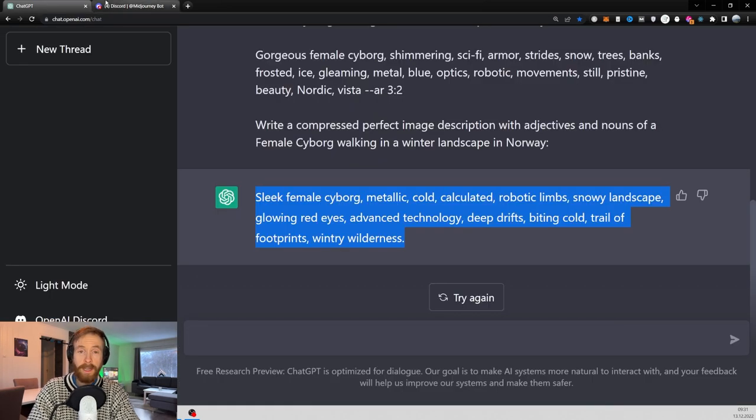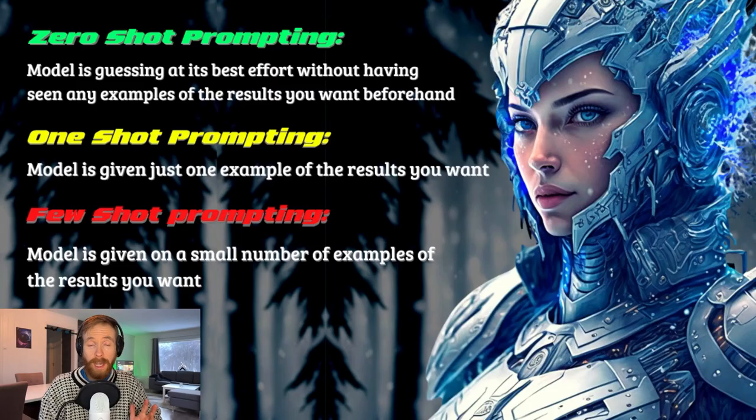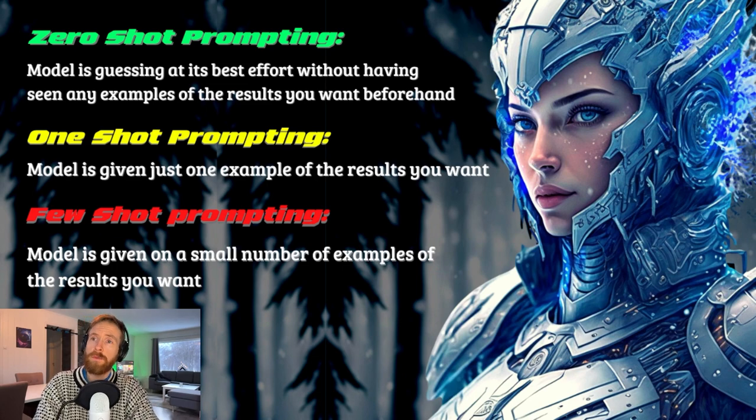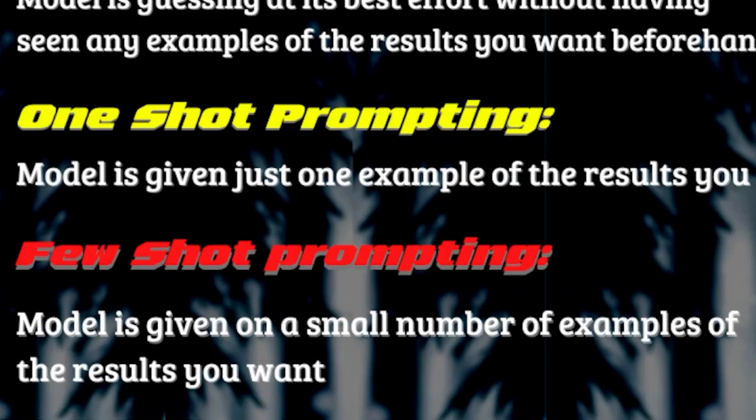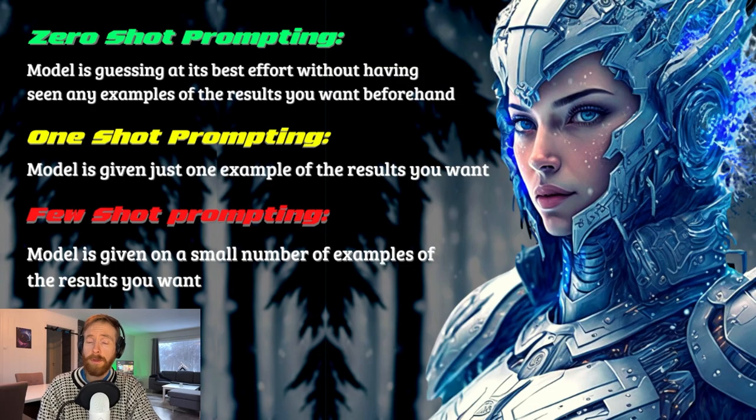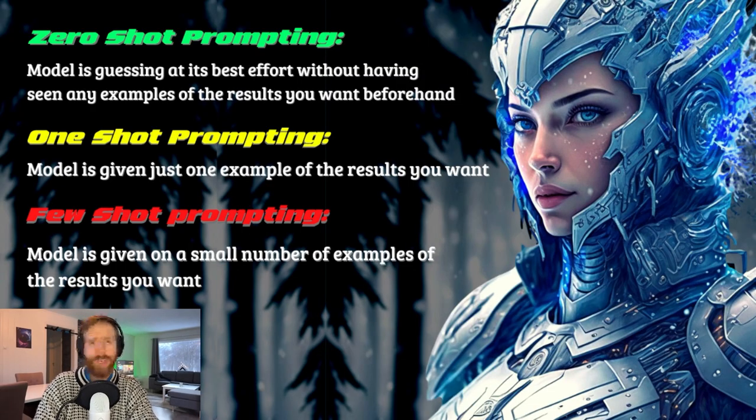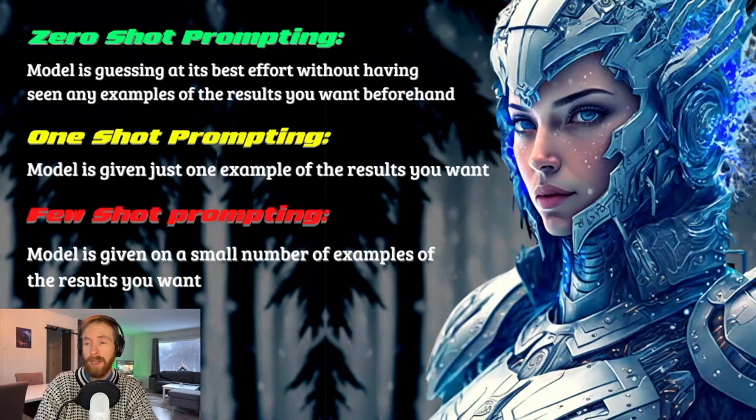And finally, let's have a look at a few-shot solution. So as we can see here, the few-shot prompting is give the model a small number of examples of the results you want. So what you're gonna do now is give ChatGPT I guess three examples of the results we really want.